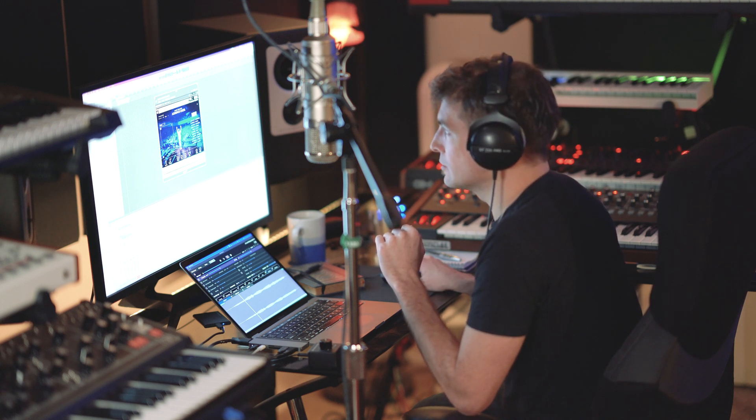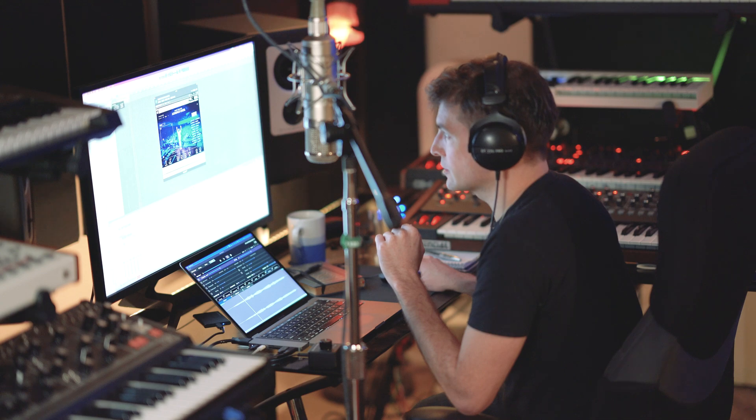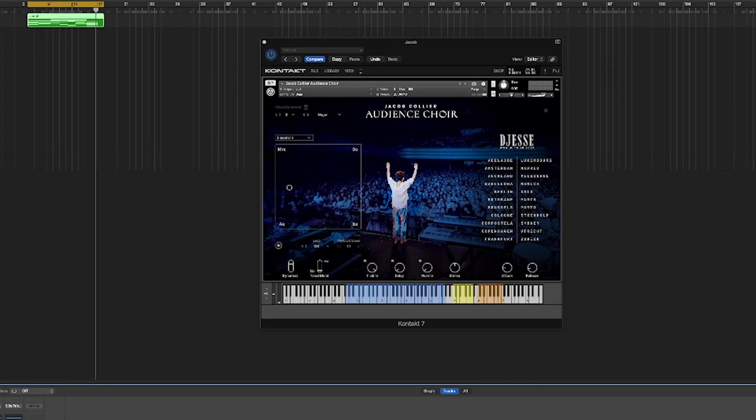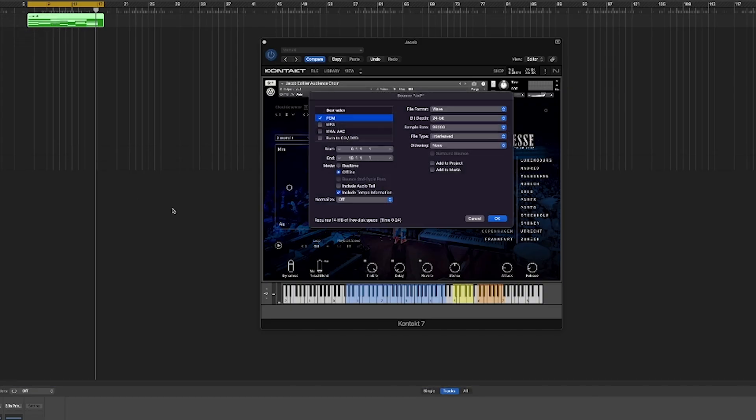So I'm going to go ahead and export this. We'll set ourselves a little export area, save this as a file so we can bring it over to Paul Stretch, and then pull Paul Stretch up.